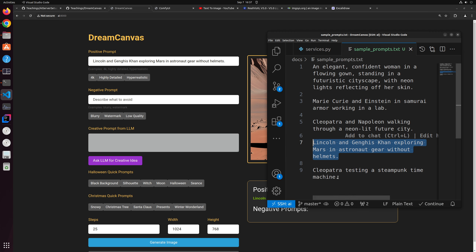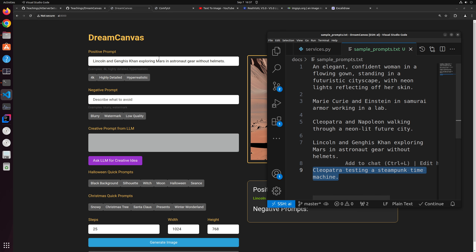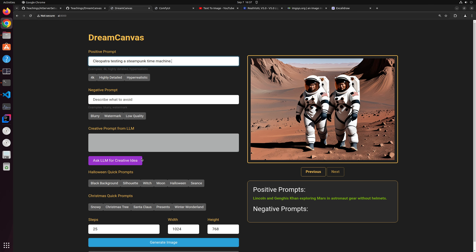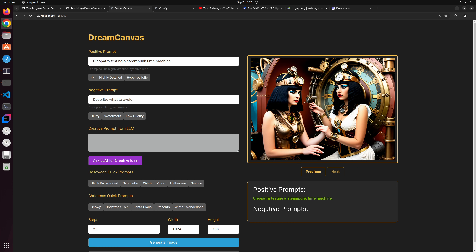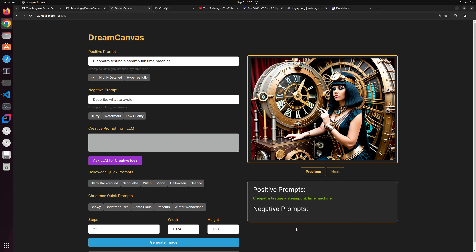Let's take the last one: Cleopatra testing a steampunk time machine. Let's generate an image based on this prompt. She's actually embedded in the time machine — let's send another one to see if the AI can fix that. The next image looks pretty cool. I do like the details on the time machine. Not only that, you can actually avoid certain things you don't want in an image using a negative prompt.